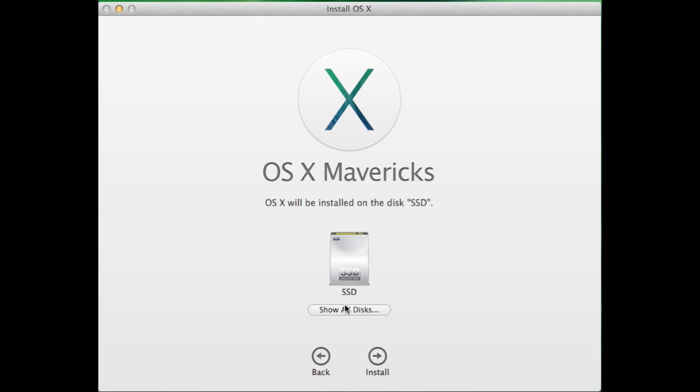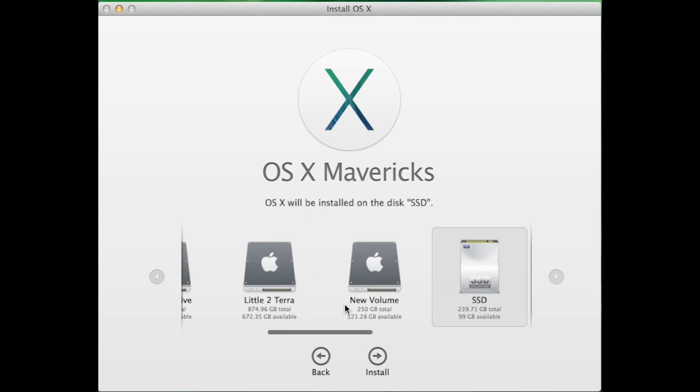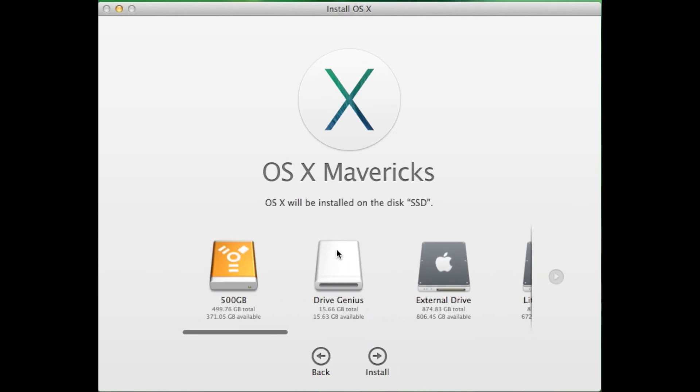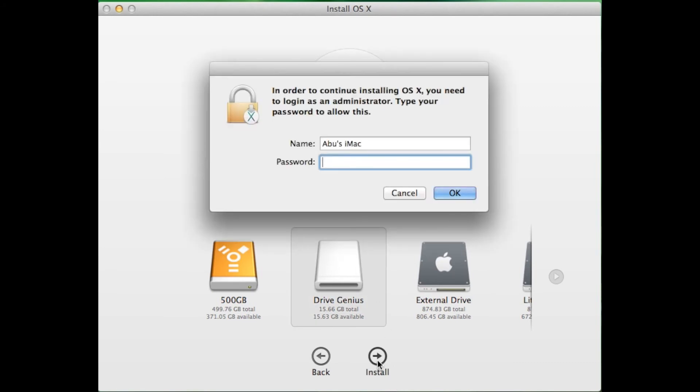Select Show All Discs and go ahead and select the DriveGenius disk. Then enter your system password.